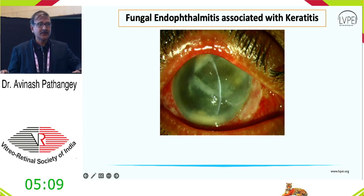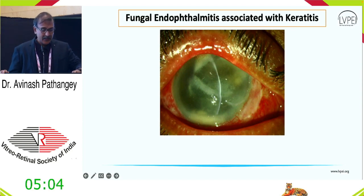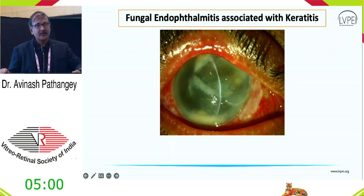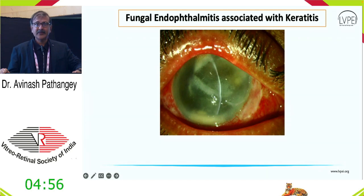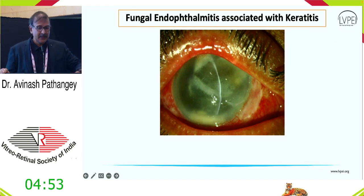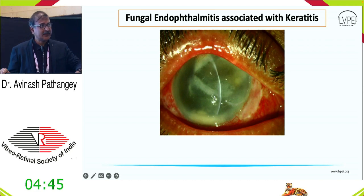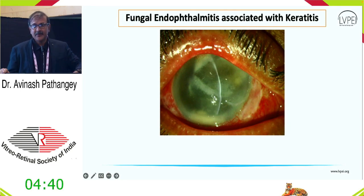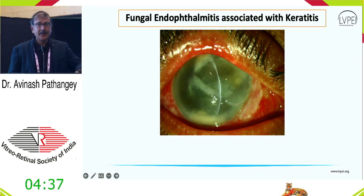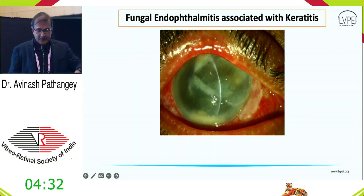At the other end of the spectrum — not rare but posing a significant challenge — is fungal endophthalmitis associated with microbial keratitis. Many of these cases need evisceration if not treated appropriately. One advantage here is that culture positivity from corneal scrapings, provided by cornea services colleagues, helps diagnose fungal endophthalmitis much quicker than bacterial endophthalmitis, enabling earlier treatment.